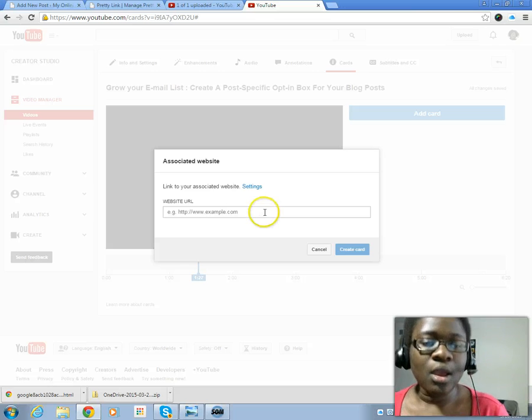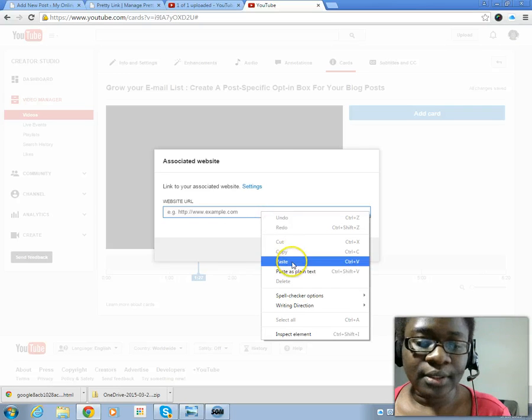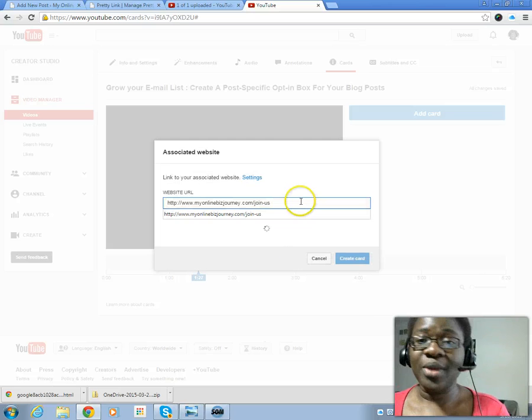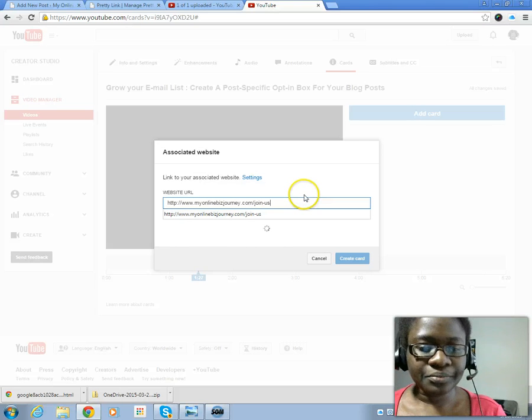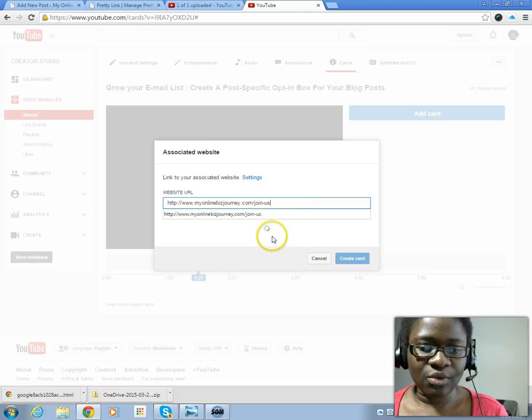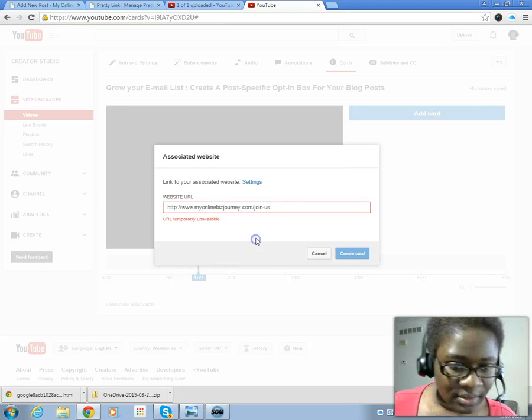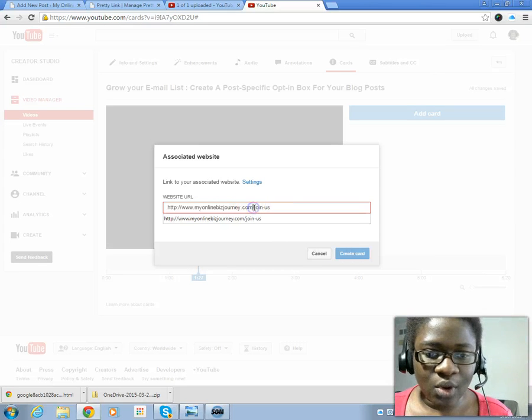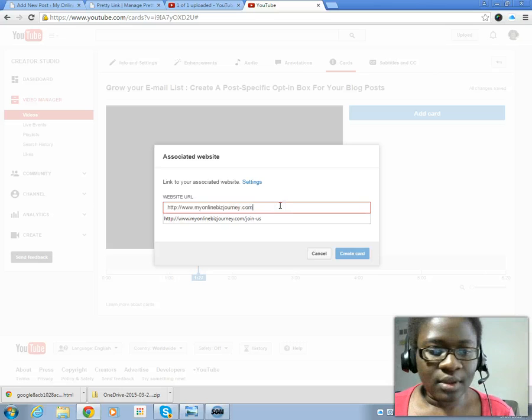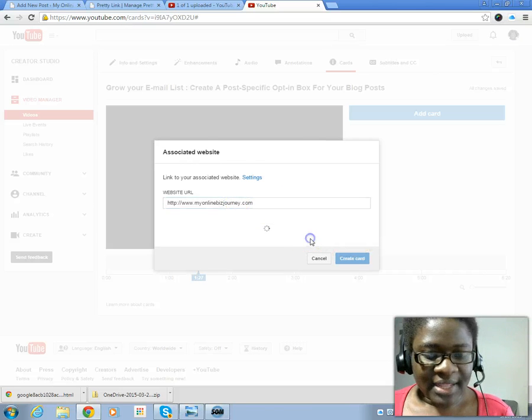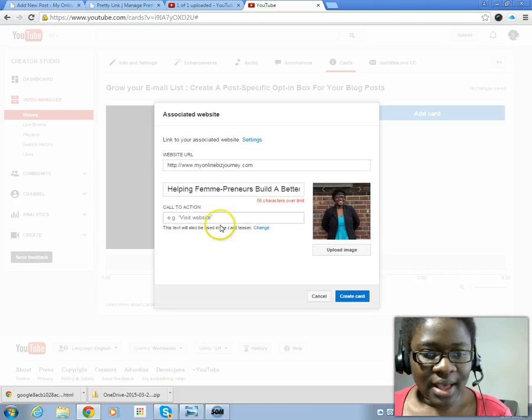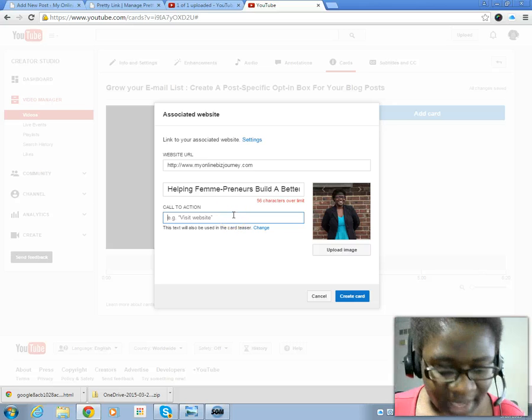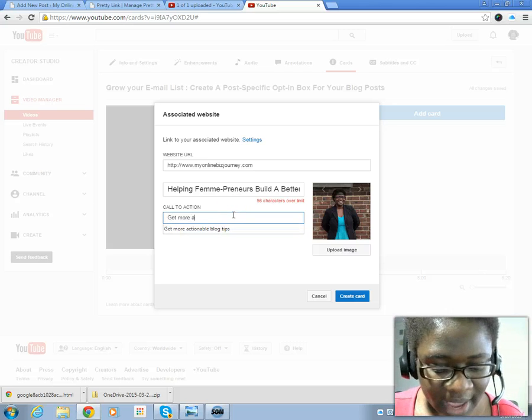I'm just going to put in a link to a landing page I had already copied. Once I do that, it takes - okay so the URL is temporarily unavailable. Let's put just our website. Let's put our website and then let's create - let's say not visit website but something like 'get more actionable blog tips.'